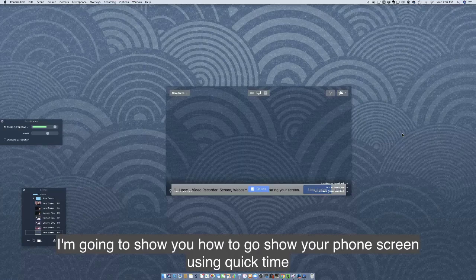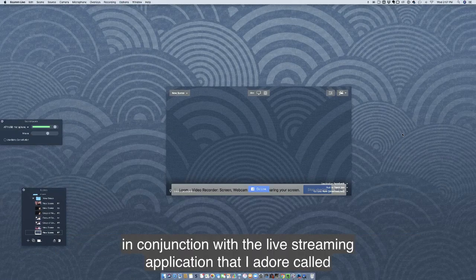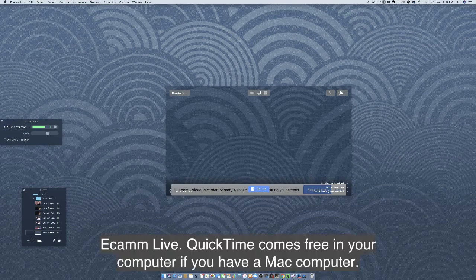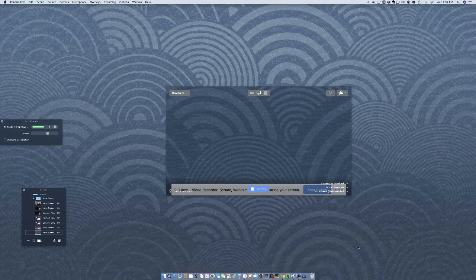I'm going to show you how to show your phone screen using QuickTime in conjunction with the live streaming application that I adore called Ecamm Live. QuickTime comes free on your computer if you have a Mac.